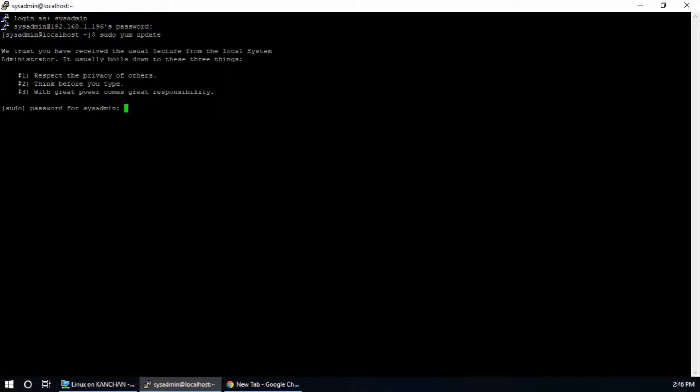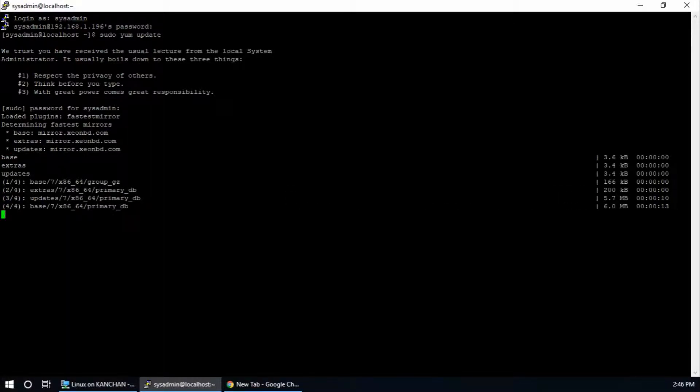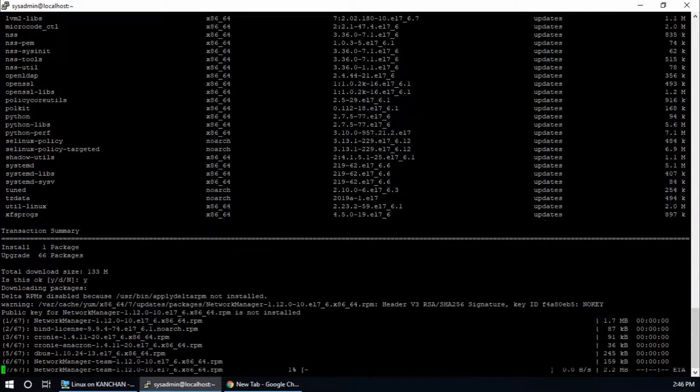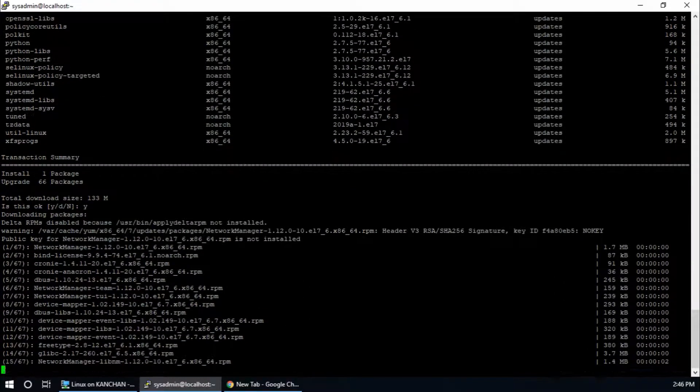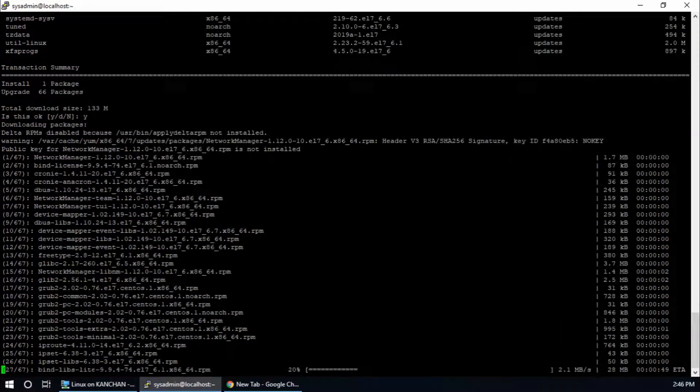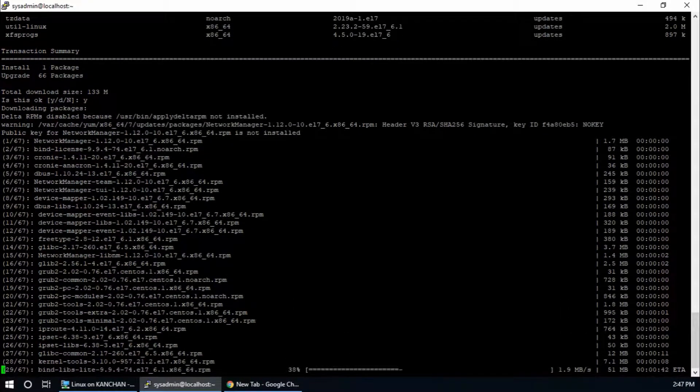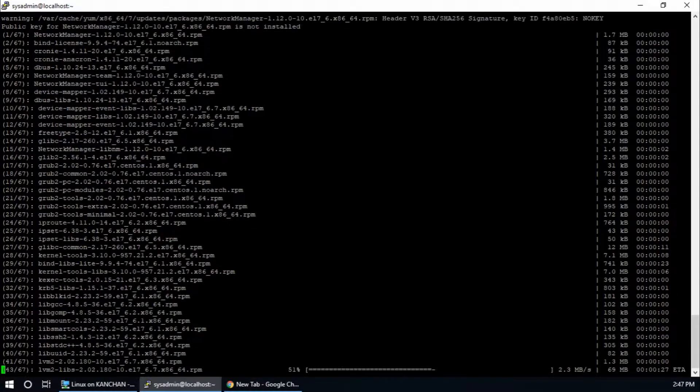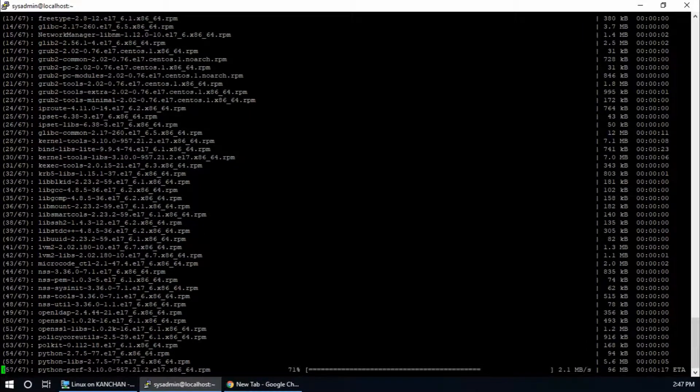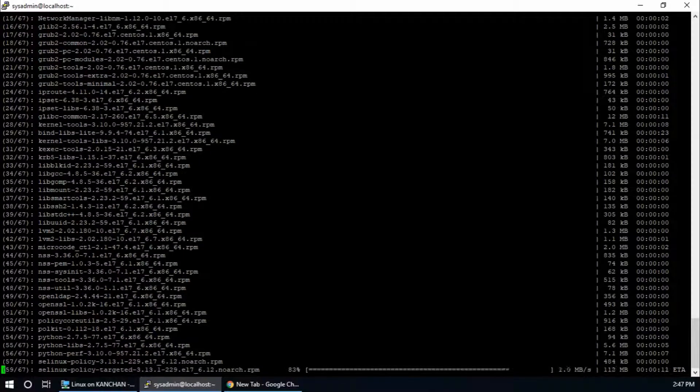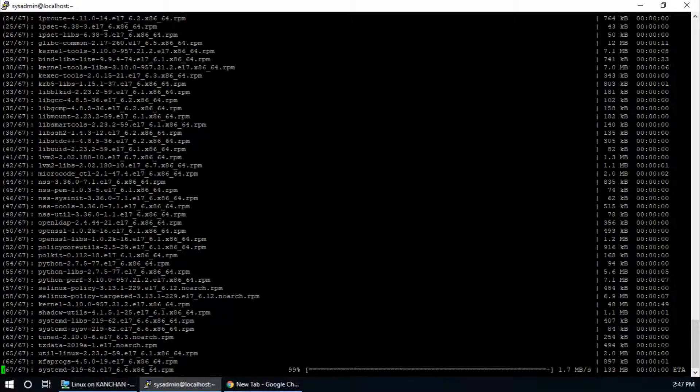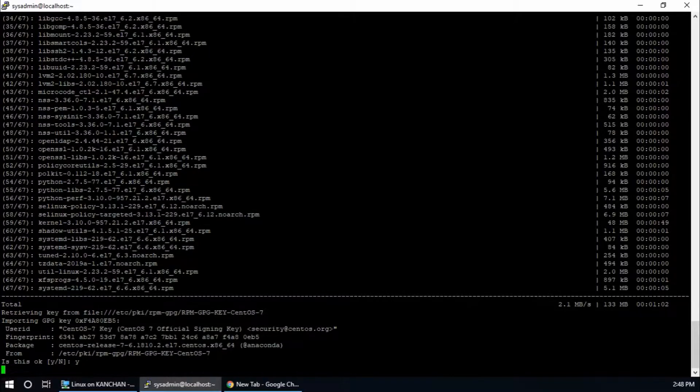First of all, sudo yum update. Provide your super user password. Total download size is this one. Is this okay? Yes, hit enter. Is this okay? Yes, this one is also okay.